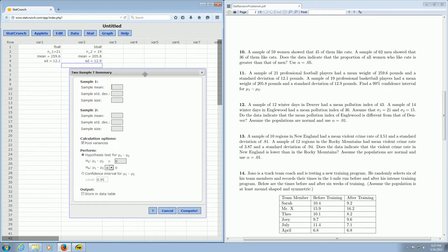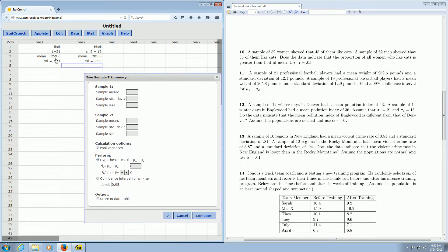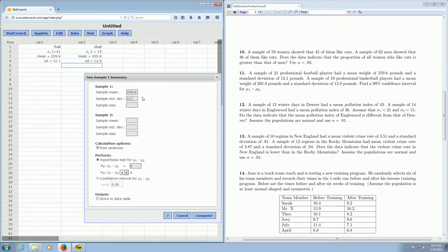And let's see, the sample mean is 259.6. So 259.6. The sample standard deviation is 12.1. And the sample size is 21. And then for the football players, the mean is 205.8. That's 205.8. The sample standard deviation is 12.9. And the sample size is 19.